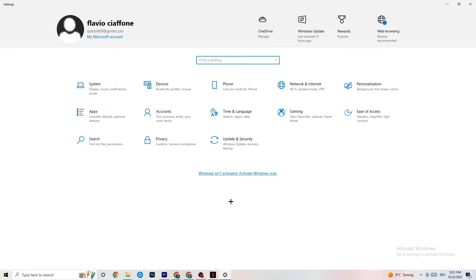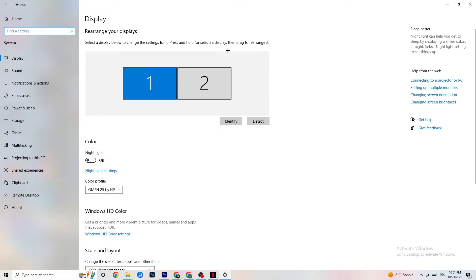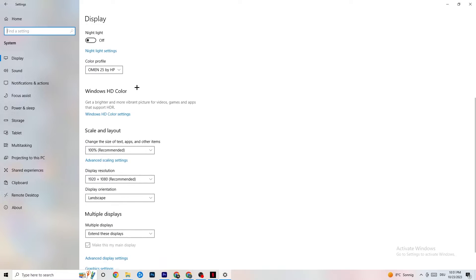I want you to navigate onto System. Stick around Display where I want you to identify your main monitor. Obviously, if you have one monitor, there is only one to choose. If you have two, you're going to choose the main monitor or identify it. Scroll down.